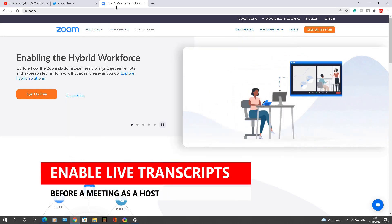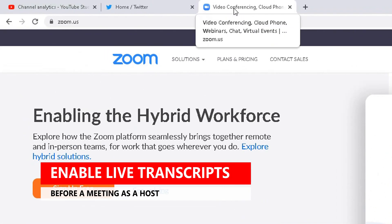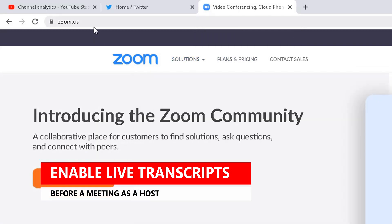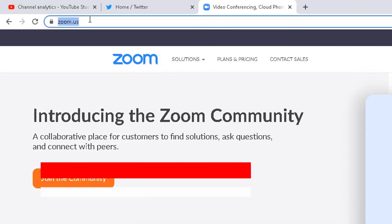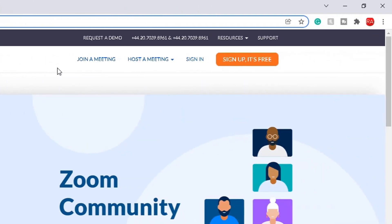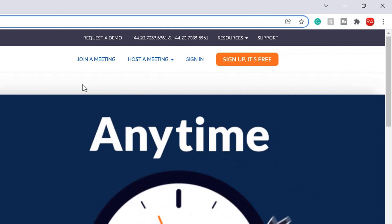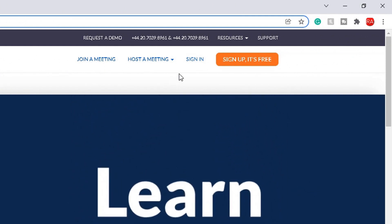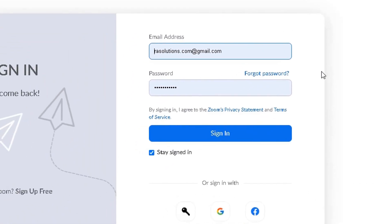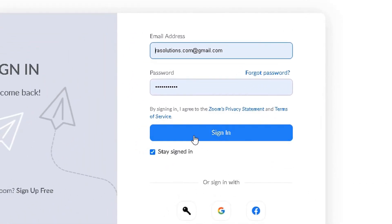First and foremost, as a host you need to open up your web browser. I've got Google Chrome open here, and within Google Chrome you need to type in the web address and go to zoom.us. I'm already on the website now. From this website you need to log in, so go to the sign-in page and once you click on it, put your credentials in and then simply click sign in.